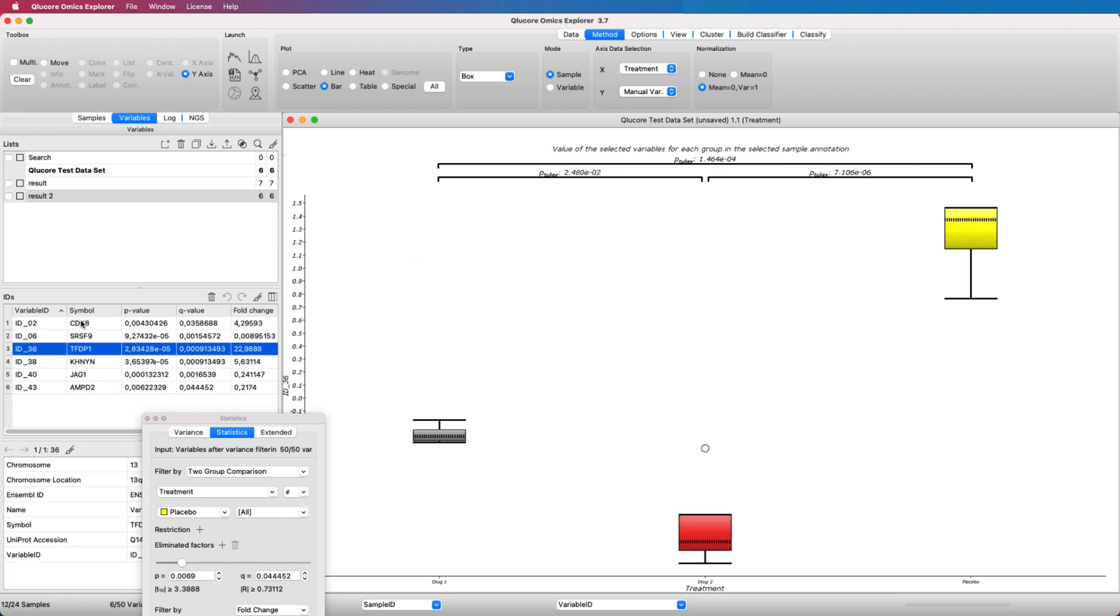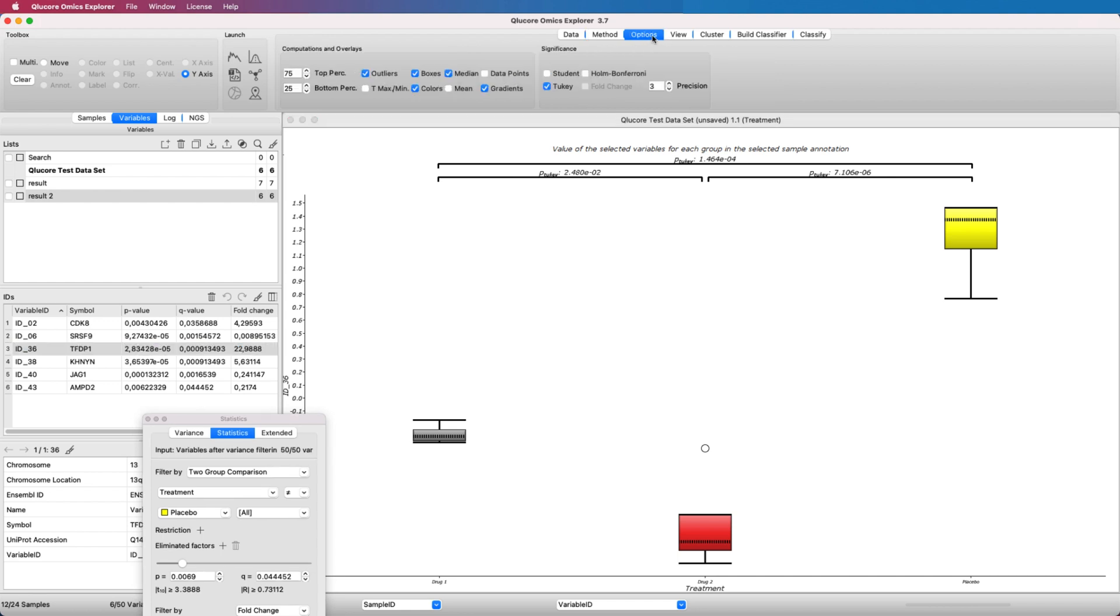There are more settings available in the Options tab. You can, for example, show p-values for post-hoc analysis such as Tukey, Bonferroni, and more.